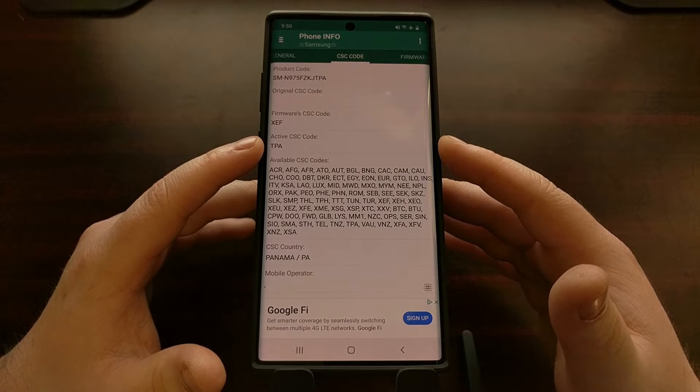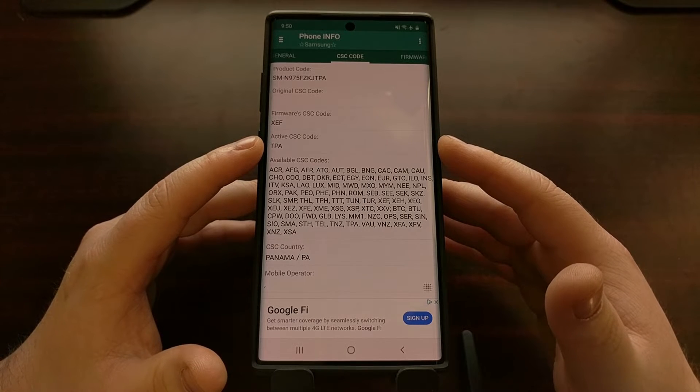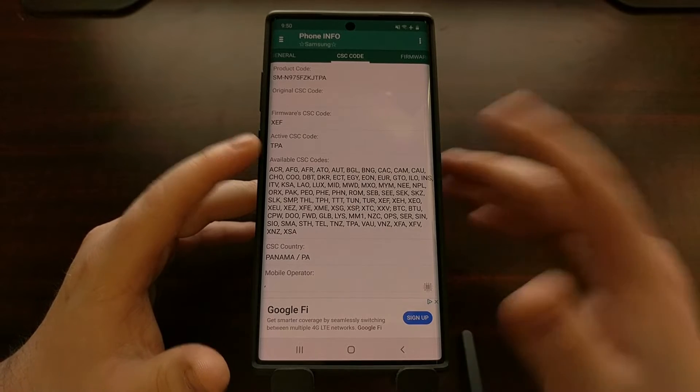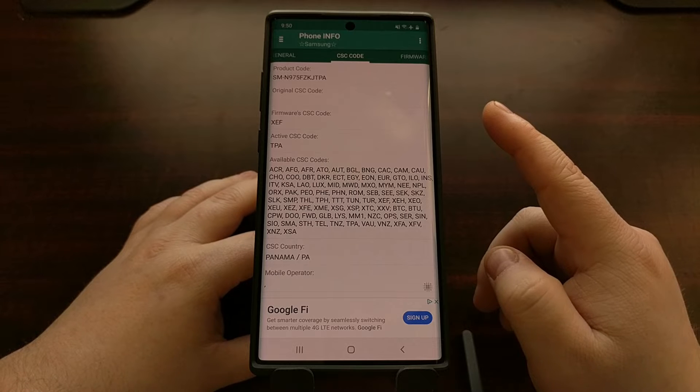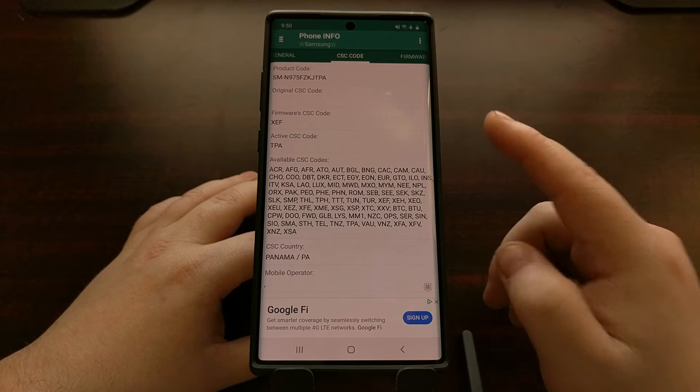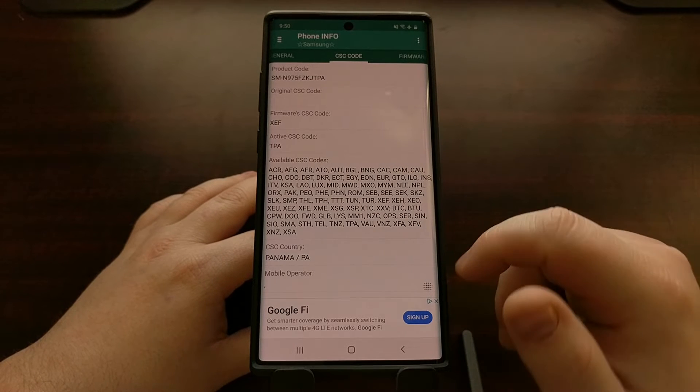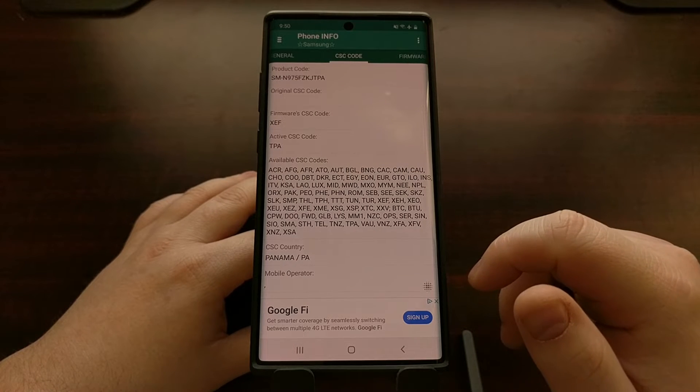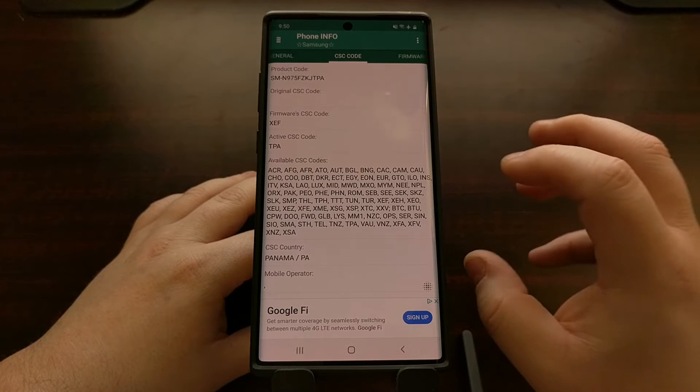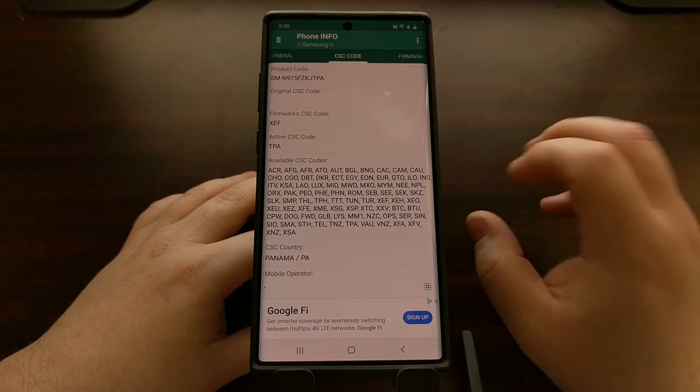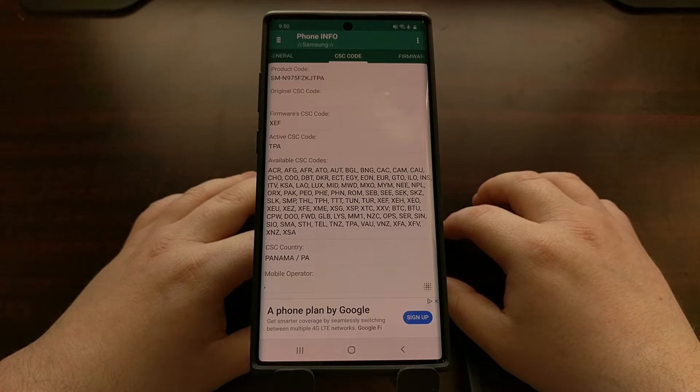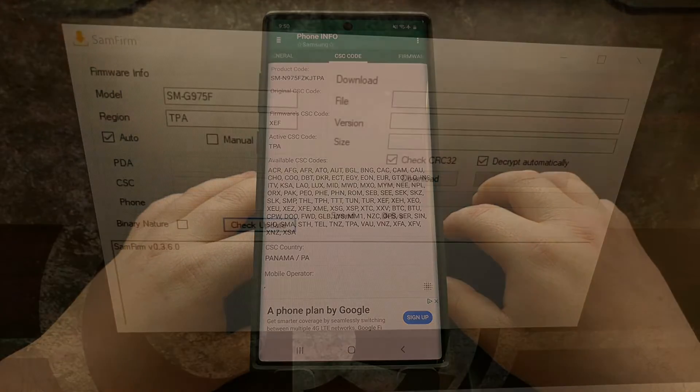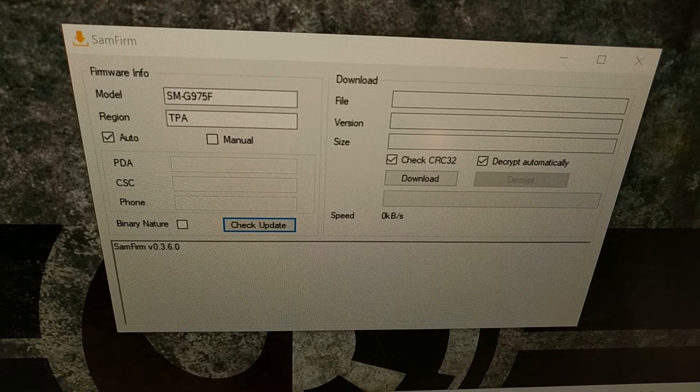We're gonna make note of TPA right here and then we're gonna open up the SamFirm program on the computer and we're gonna use that code in conjunction with our model number to download the latest firmware.